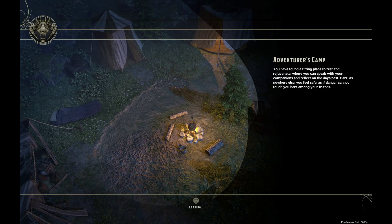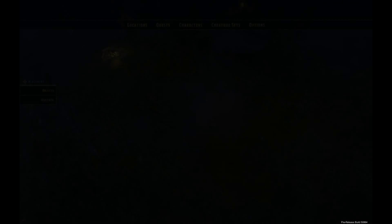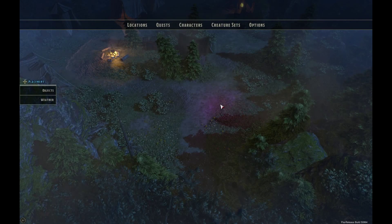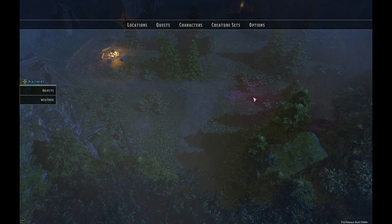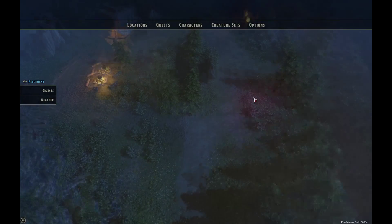This is now loading the Adventurous Camp, which is the area that our players will rest etc. So here we have the Adventurous Camp area.